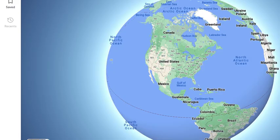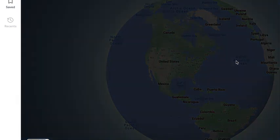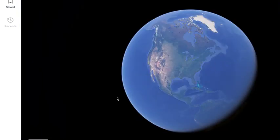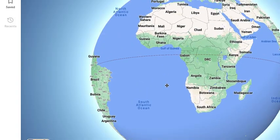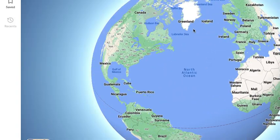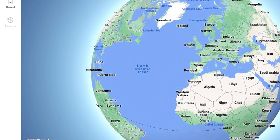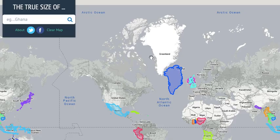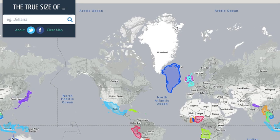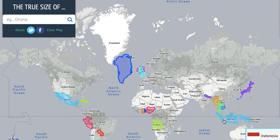So if we go to a globe — this is basically how it actually looks. We can also make it more realistic with terrain. You see Greenland doesn't look the size of Africa here, but on a flat map it does look that size. On a flat map, things up here need to be stretched, whereas here it's just a normal size.